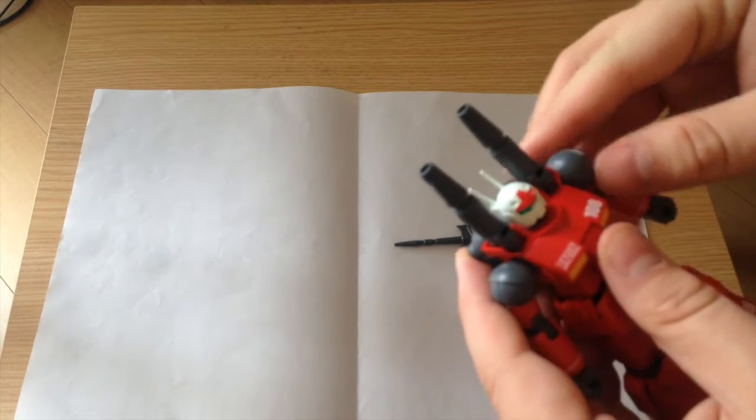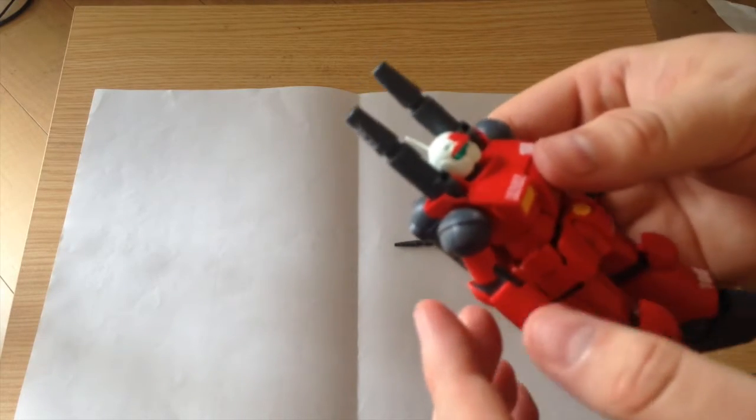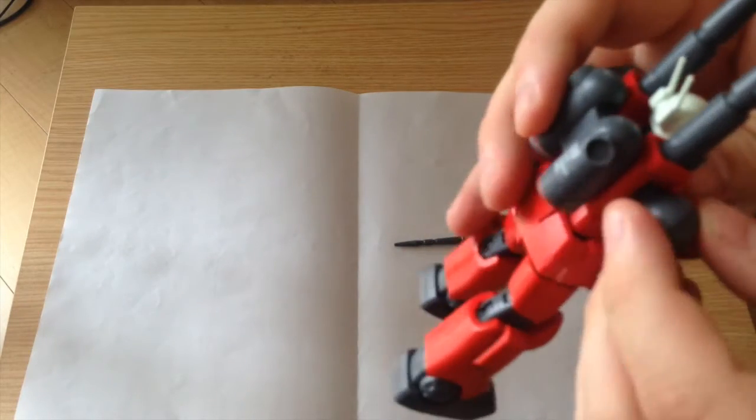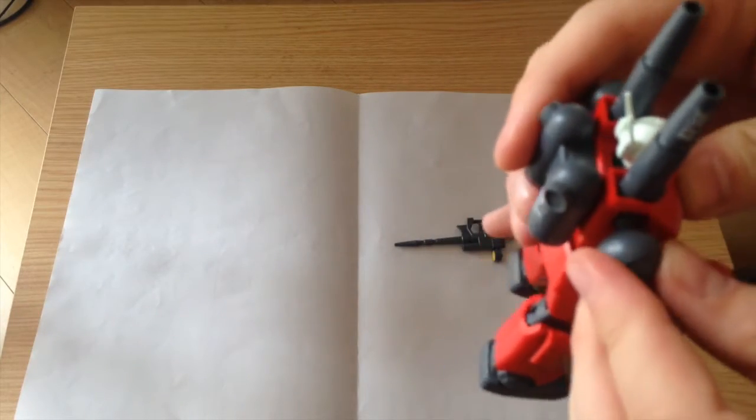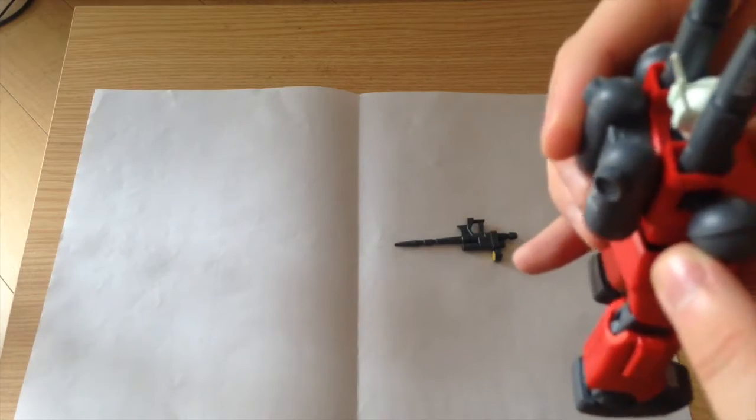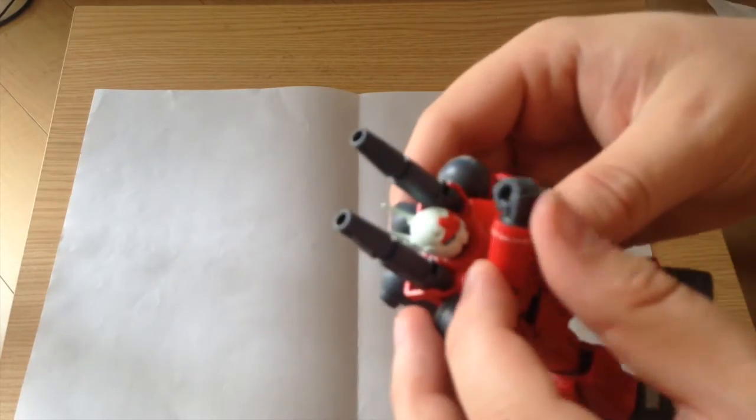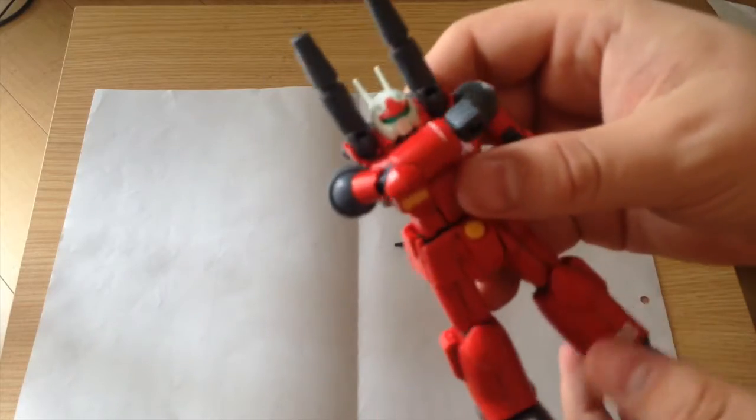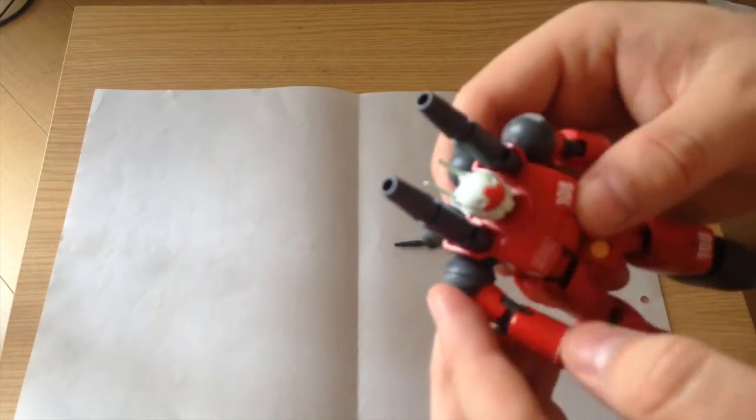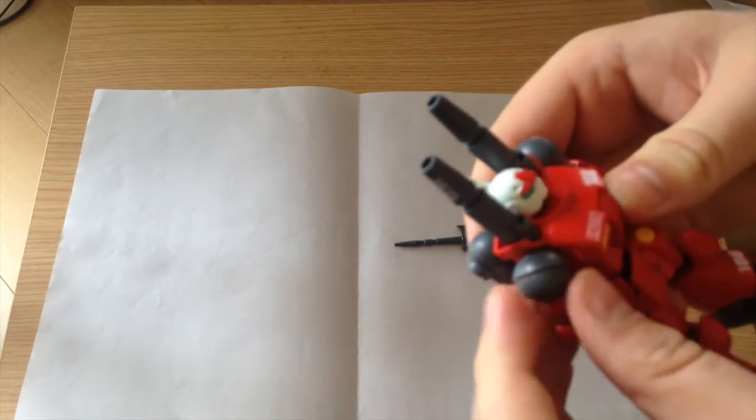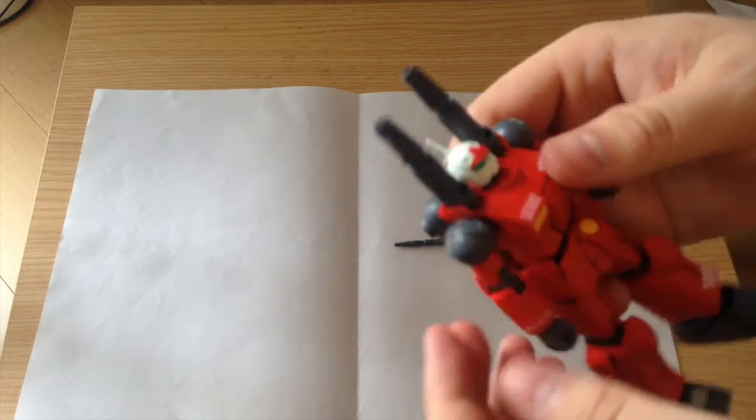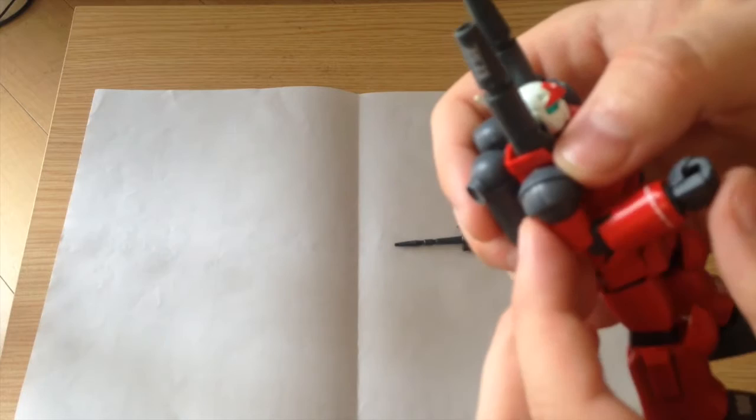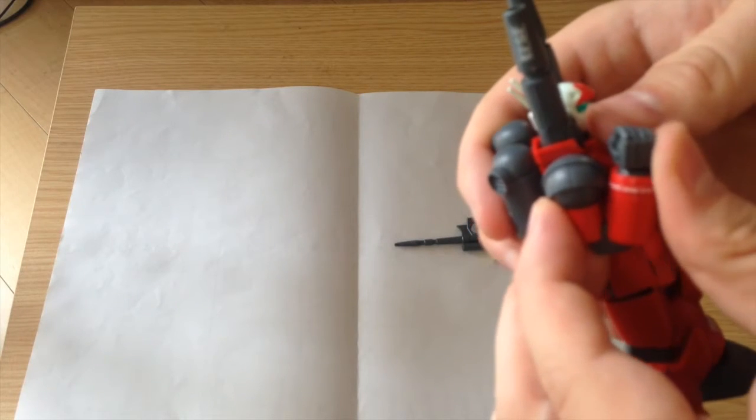The arms are also double jointed in the way that a lot of the Build Fighters kits have been and some of the recent HGs. So they actually come out a bit as well as being on a ball joint. Gives you a better range of motion. You can actually bring the arm right against the front. So the arms are fully articulated, better than I am articulated. That's what you want out of a Gunpla though - it's got to be more flexible.